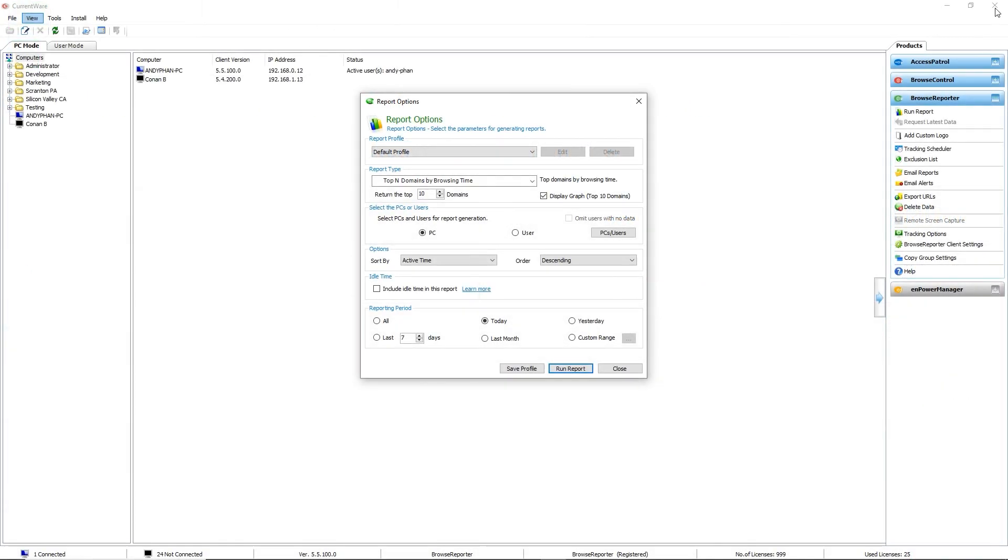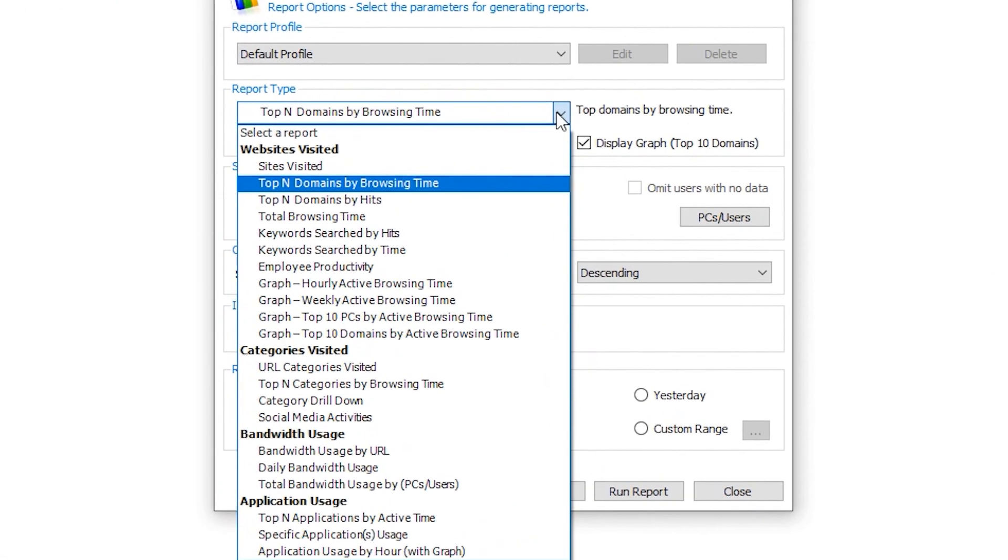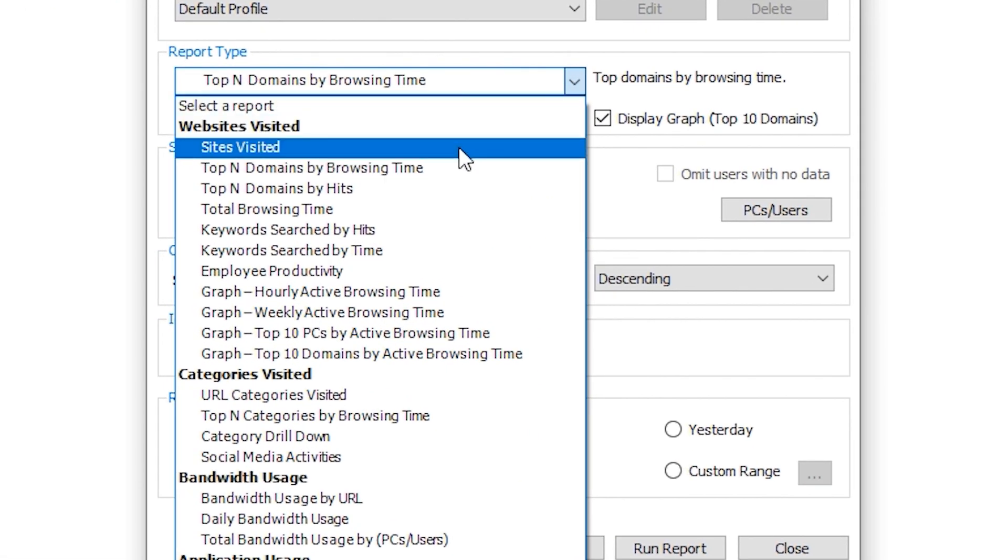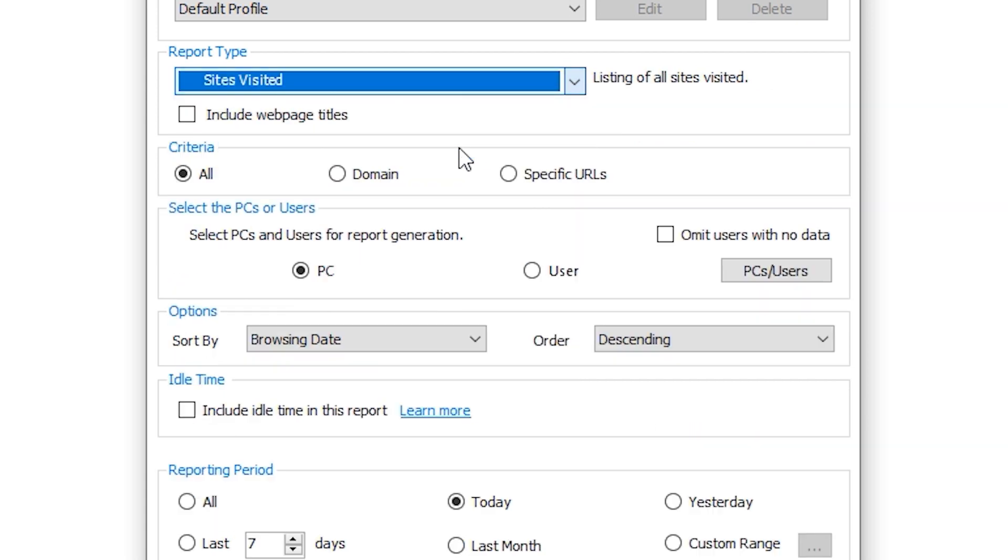Now if we wanted to investigate which actual URLs on TikTok Andy was visiting, we can run a different report in Browse Reporter. By returning back to the report options window and selecting a different type of report for sites visited, we'll also be able to see exactly which URLs Andy was visiting at TikTok.